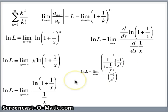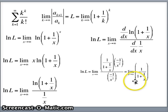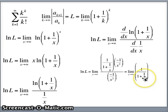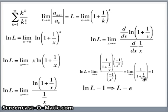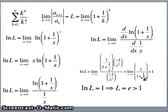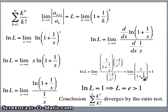After cancellation, log L equals the limit as x goes to infinity of 1 over 1 plus 1 over x. As x gets large, 1 over x goes to 0, so 1 over 1 plus 0 goes to 1. So log L equals 1, which means e to the 1 equals L, or L equals e. We're using the ratio test — e is approximately 2.718, which is greater than 1. If the ratio is greater than 1, our conclusion from the ratio test is that the series diverges.